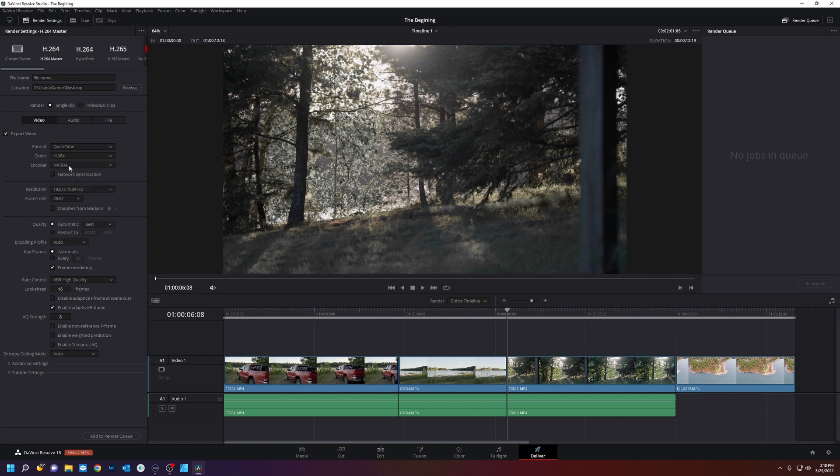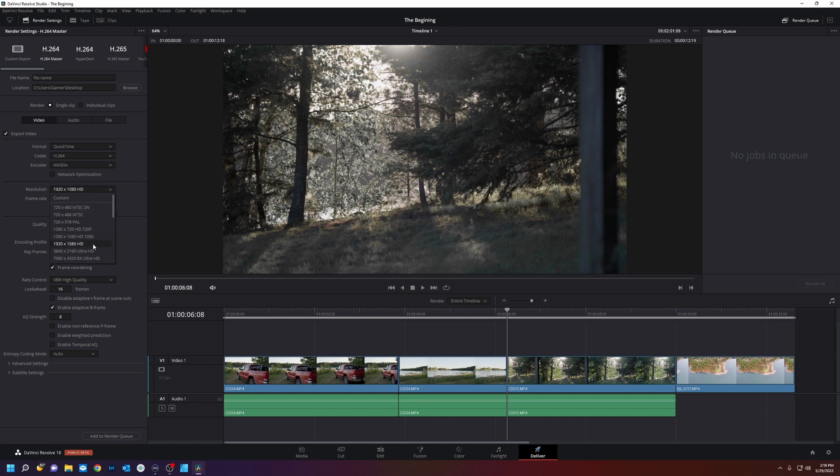H.264. I'm going to use my graphics card to encode all the video. And then this is the resolution that we've been editing in 1080p. Quality is set to best. And most of this you can leave to default.